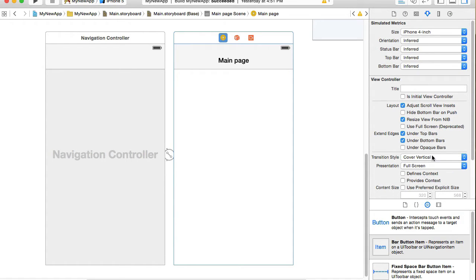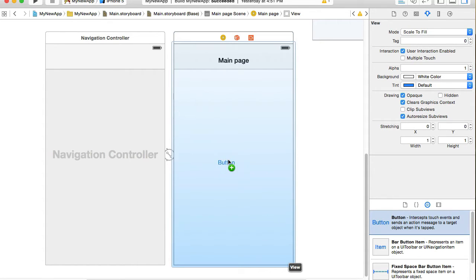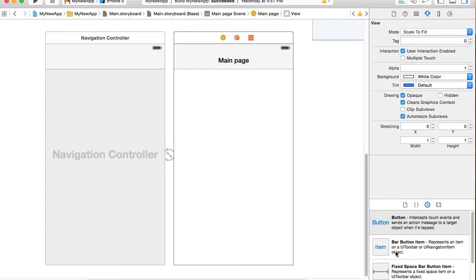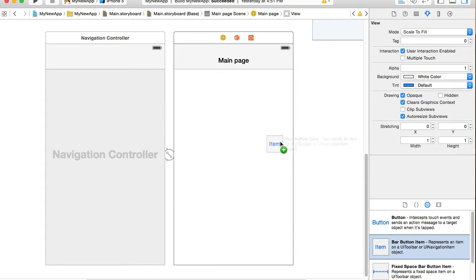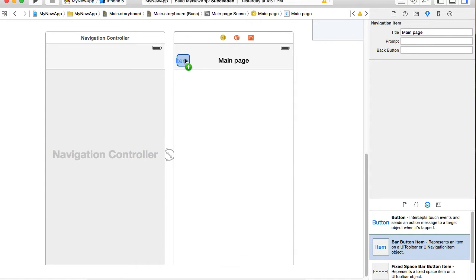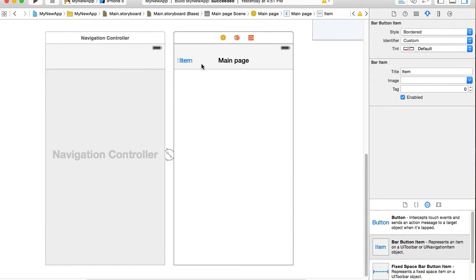I will open my right side panel and under the Objects Library I want to look for a button. I already have it there. I will choose a bar button item and drag it and put it on the left side of the navigation bar here.